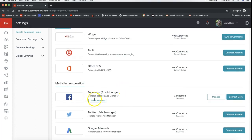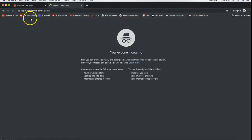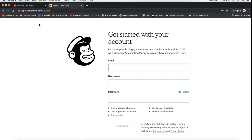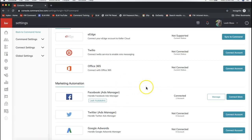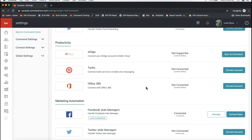If you keep scrolling down and see MailChimp near the bottom, go ahead and click Connect Account to the right of MailChimp to connect it right away. If you do not have a MailChimp account set up yet, go to mailchimp.com/signup — it's very easy to create an account from there. Once you create that account, you'll need to verify it and then you'll be able to hook it up with Command. Feel free to email us at support@scottlavoimarketing.com if you have any issues.